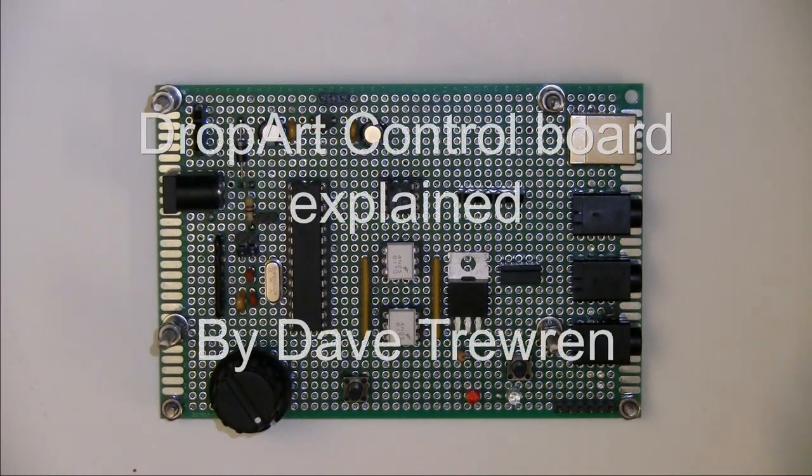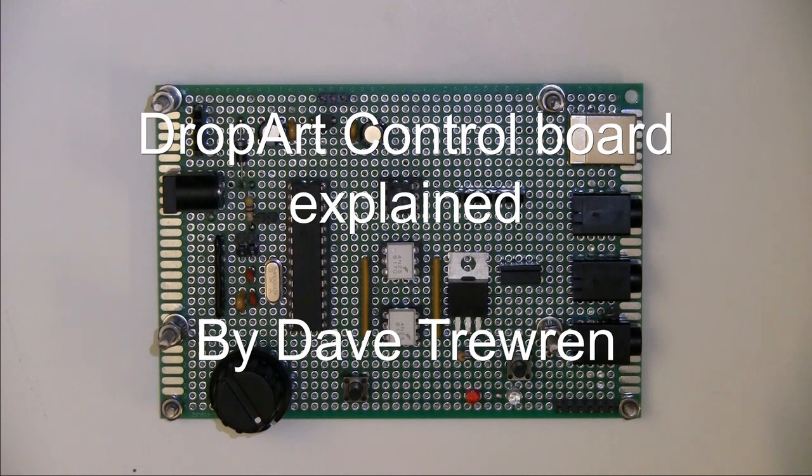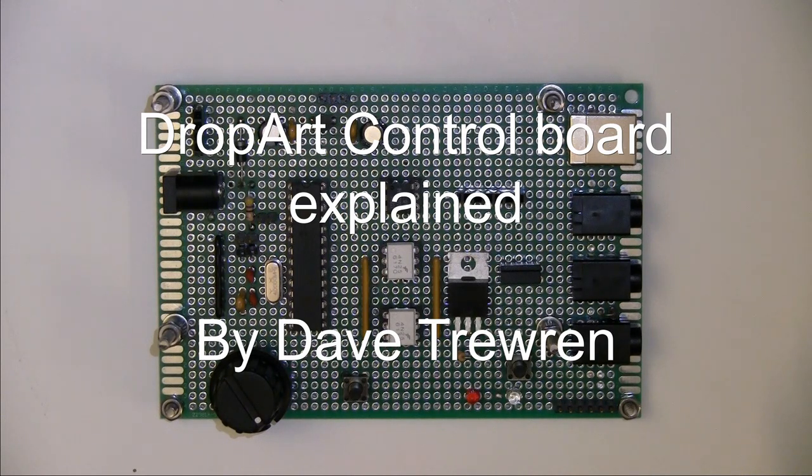Hello one and all. I thought I would create a quick video on the control board that I've put together for the drop art project.